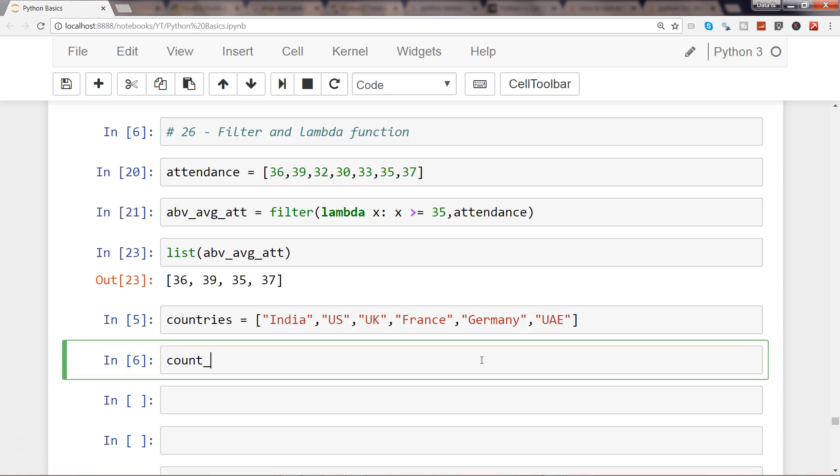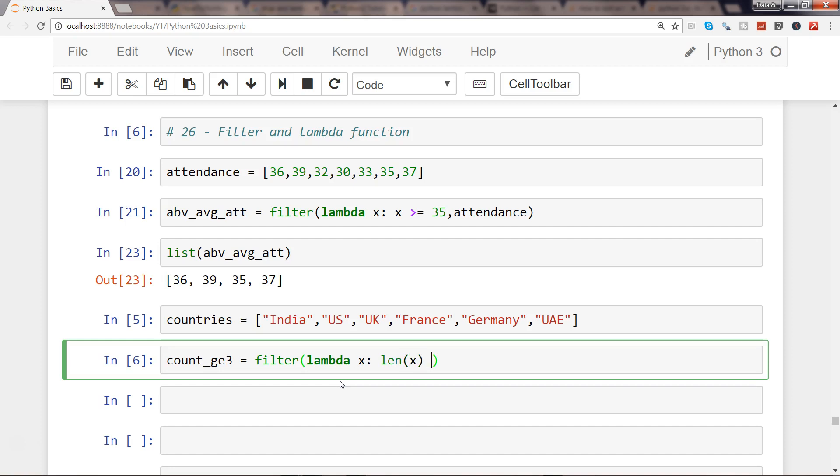So what I will do is count_ge3, that means greater than three, just to create the object. So filter, and within the filter as usual, lambda x colon len of x is greater than three.